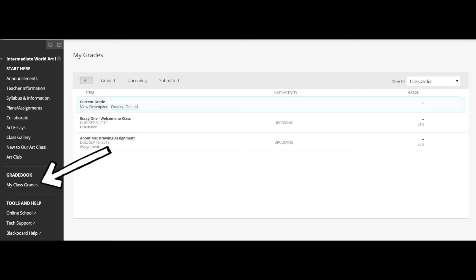The last really important button is My Class Grades under the Grade Book. This is where you check your grades for art class. If you've turned something in but don't know your grade, or you're unsure if you've submitted an assignment, you can come here and check. It'll show you all the assignments that have been due, the total points, and your grade if it's completed. Right now you can see Essay One and the About Me drawing assignment with their due dates listed.